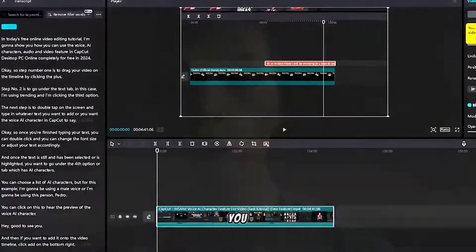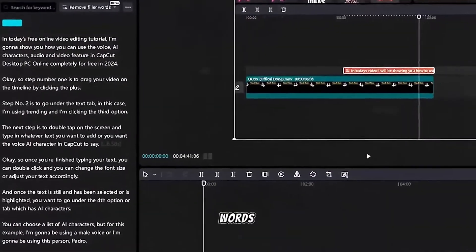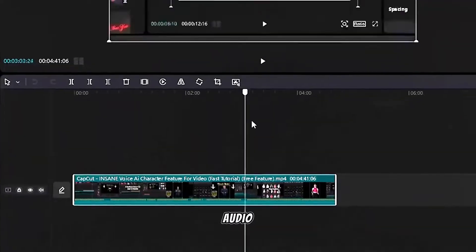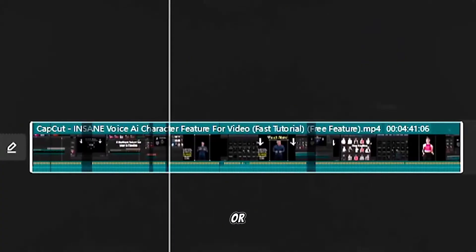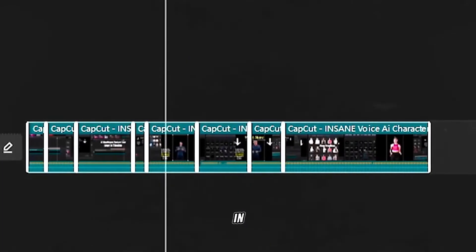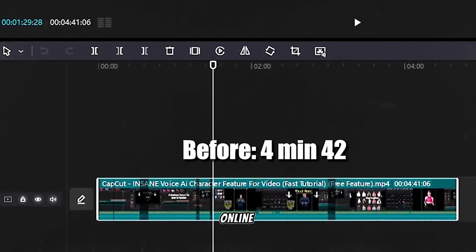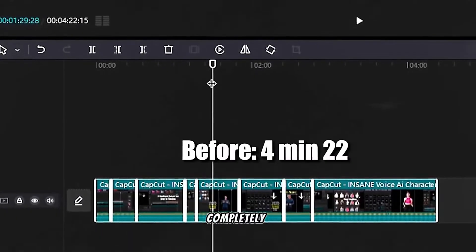In today's free tutorial I'm going to show you how you can remove filler words from the audio and soundtracks in CapCut PC completely for free. Let's get right into it.